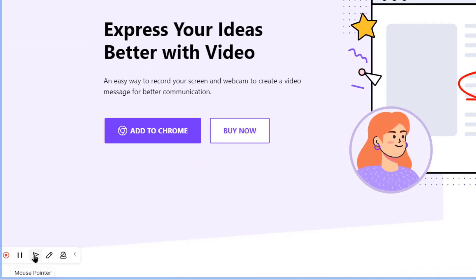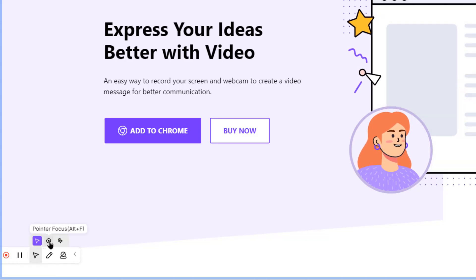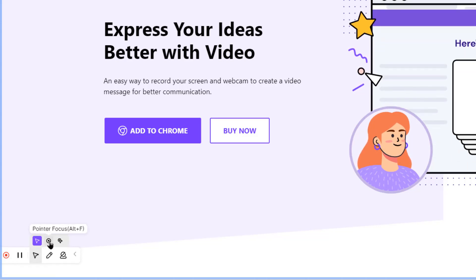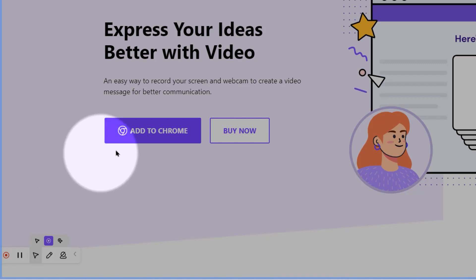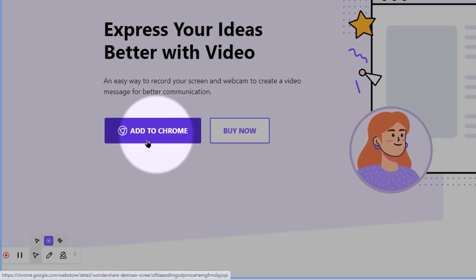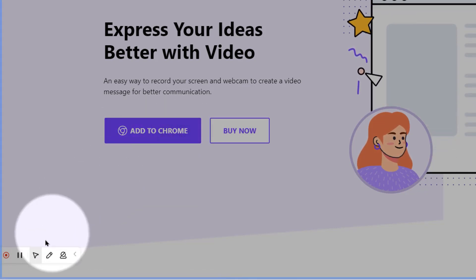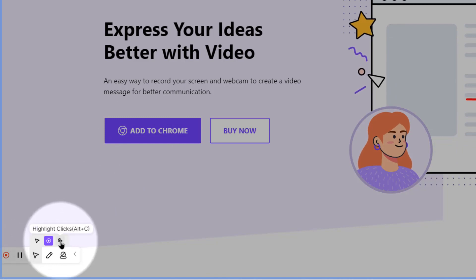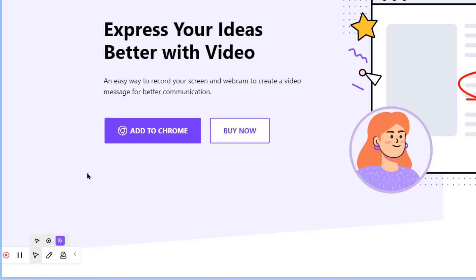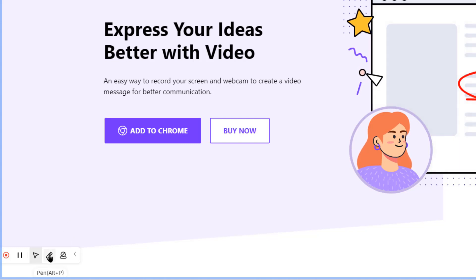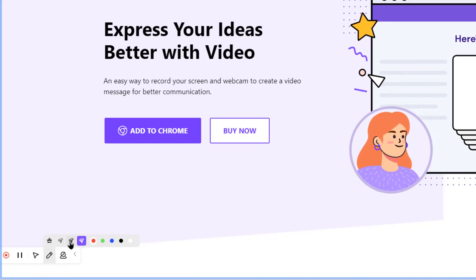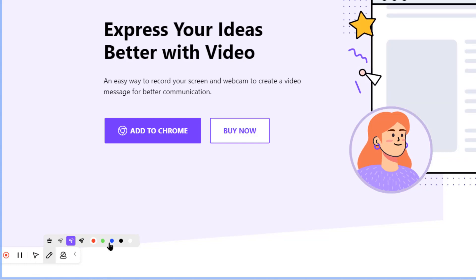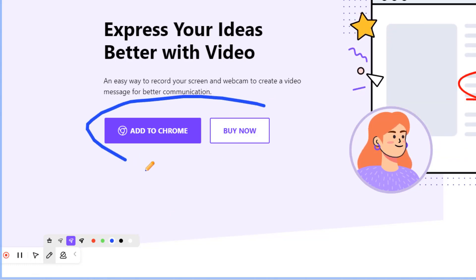If we go to mouse pointer and then select pointer focus, it will just focus on your mouse movements and it basically helps to grab your audience attention. The next option, highlight clicks, will highlight the mouse position on every click. The next option is the pen tool. Here, we can choose different line width and also the color and then draw the annotations on your screen while recording is still going on.